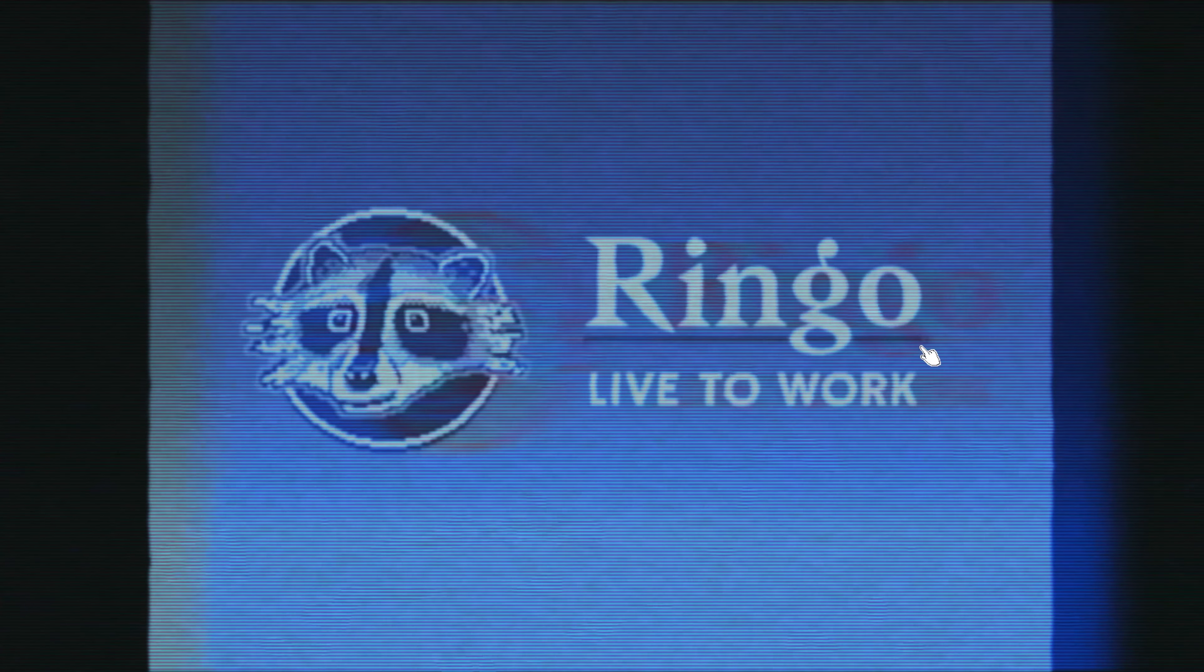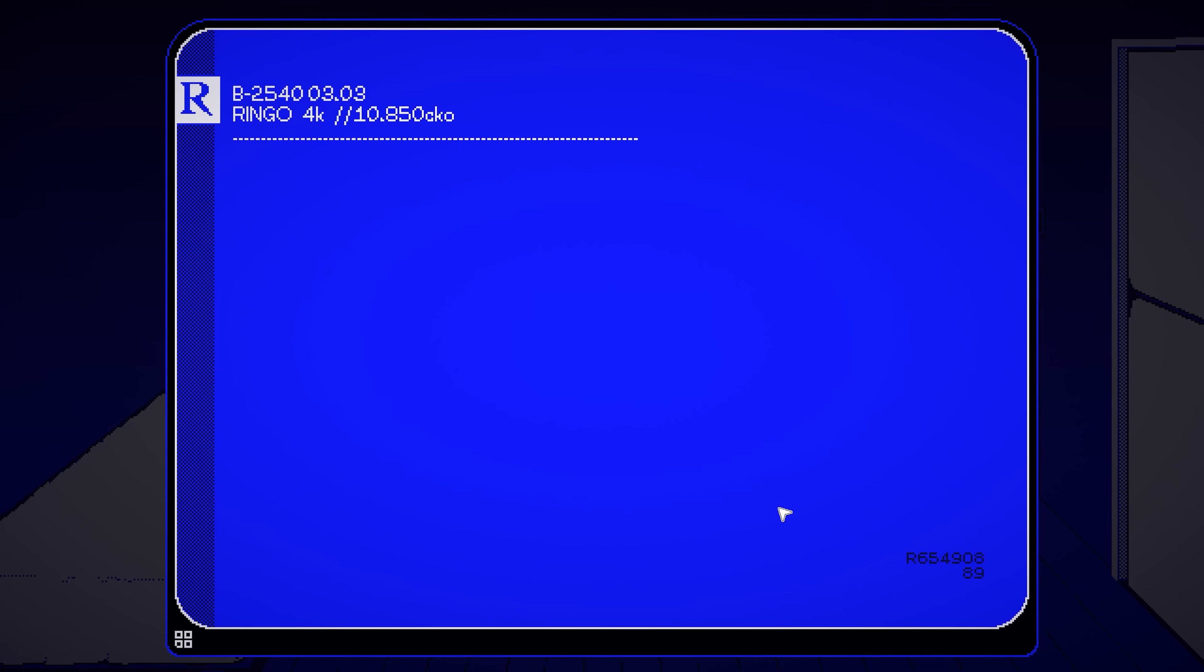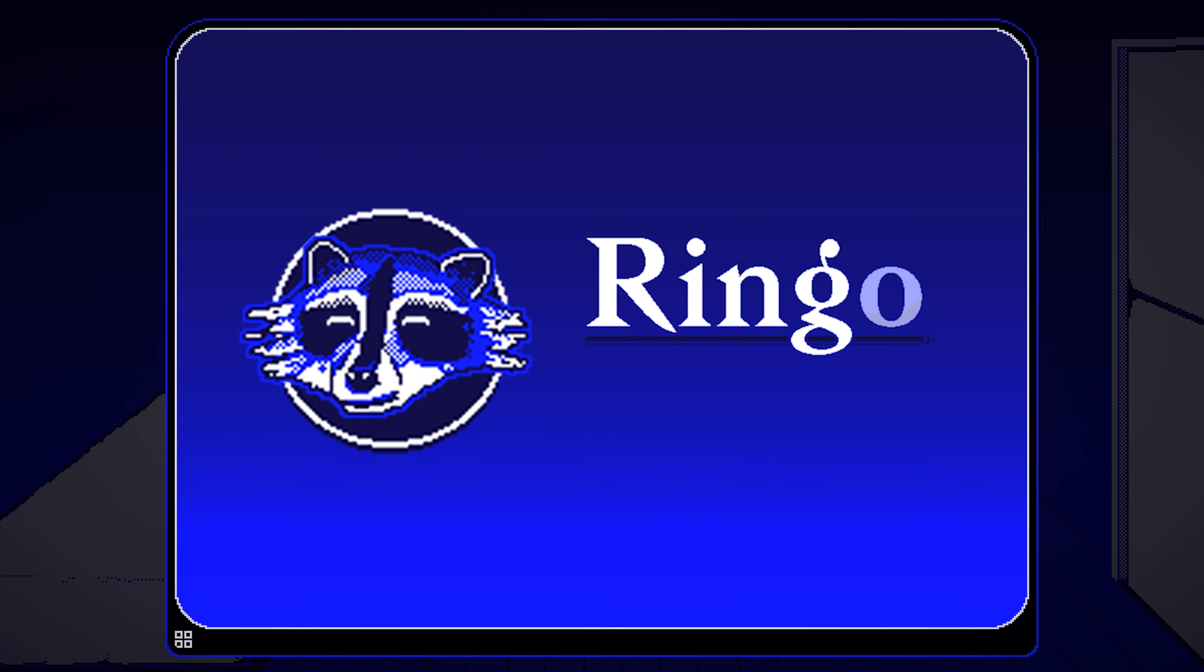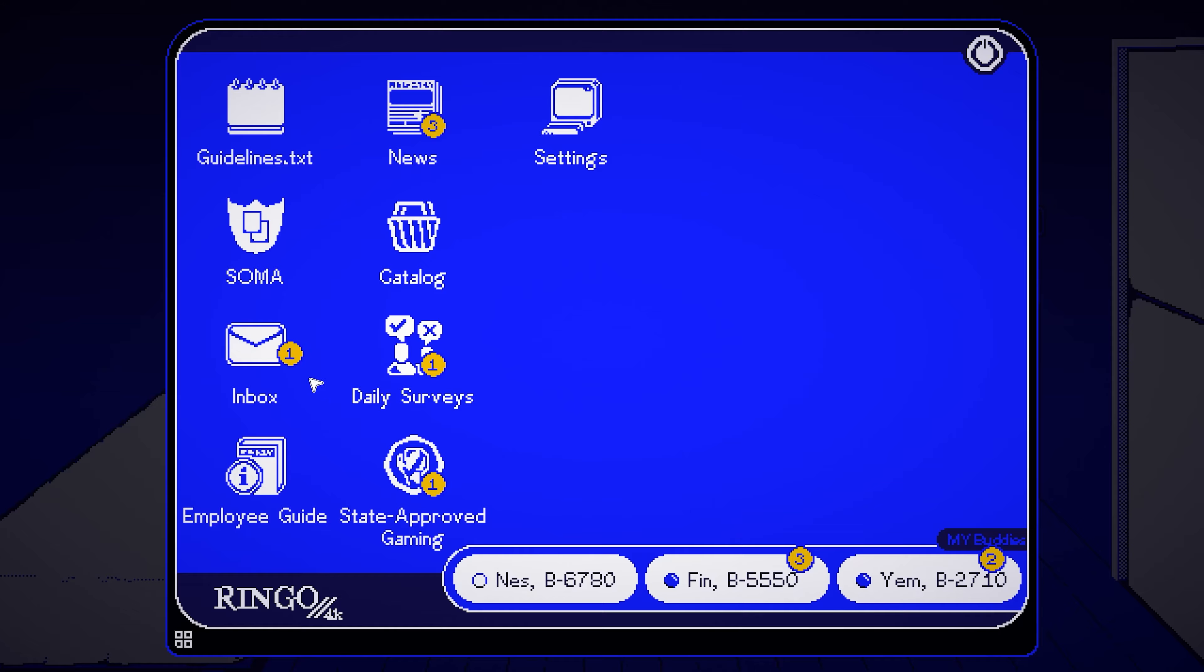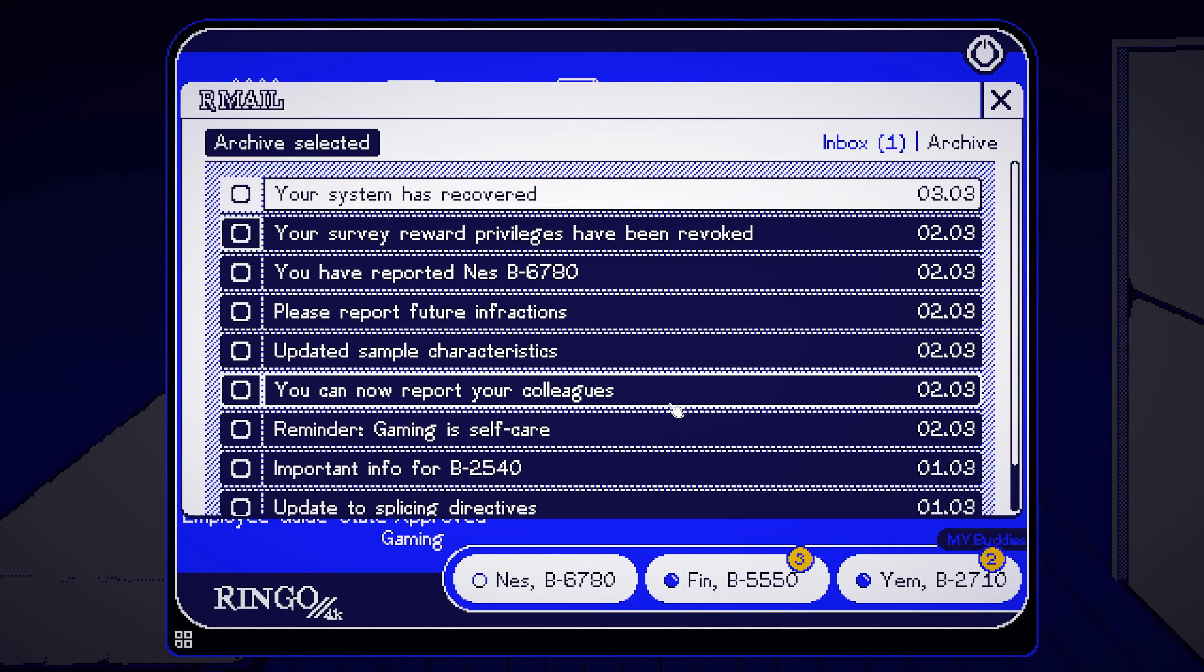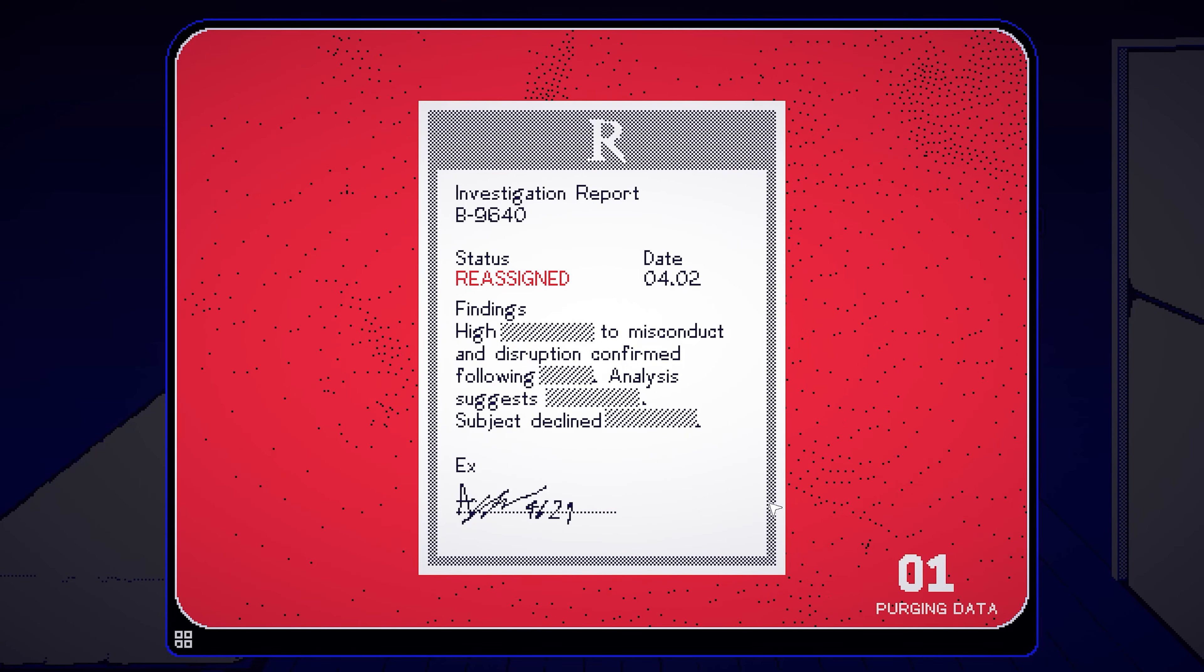Welcome to the Ringo Corpo Nation. We apologize for the disruption to your training. The responsible parties have been reassigned.